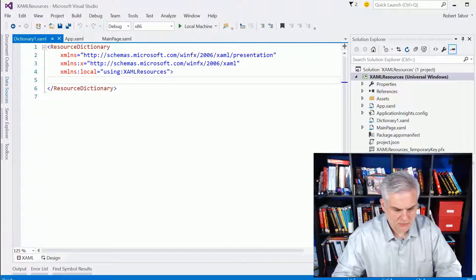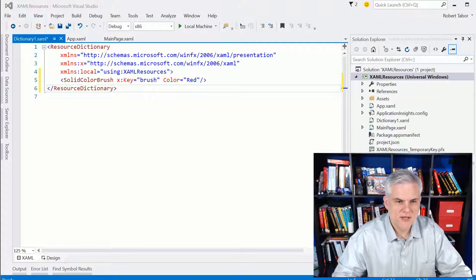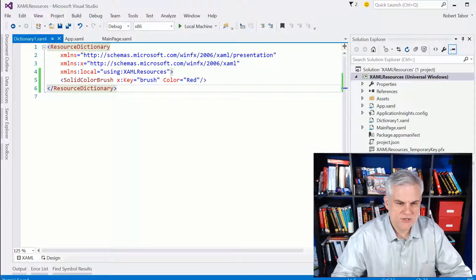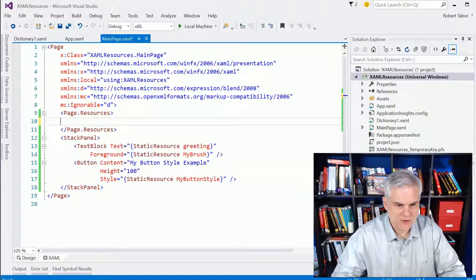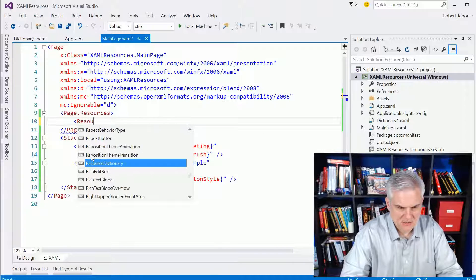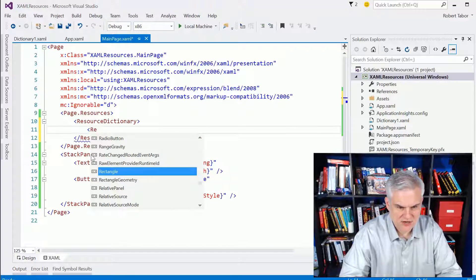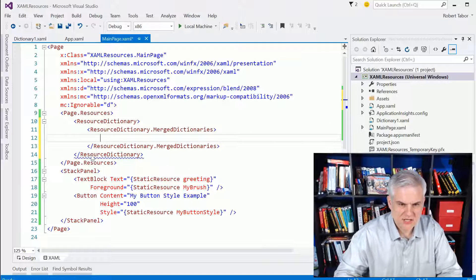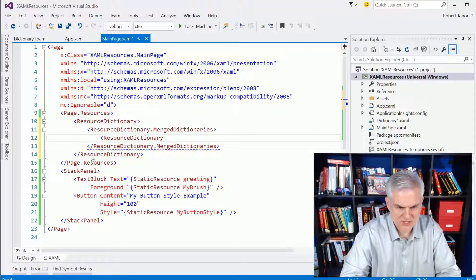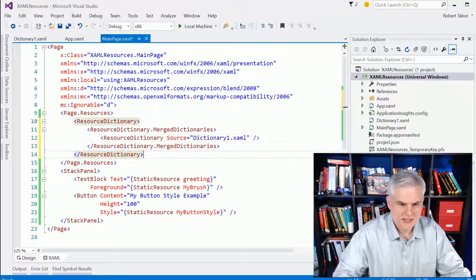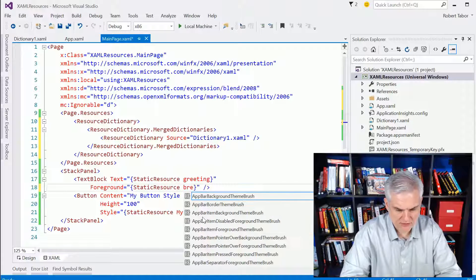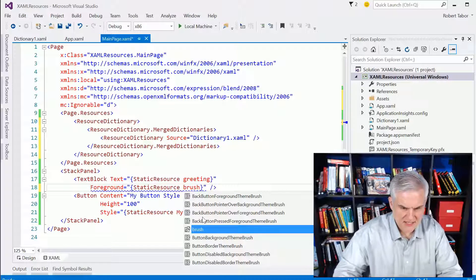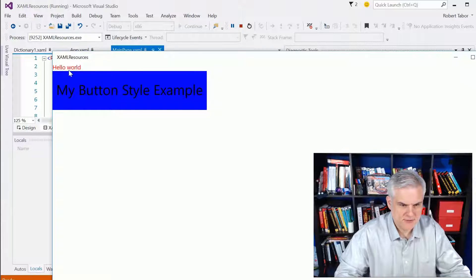All right, and I'm just going to paste in a really, really simple solid-color brush. I'm just giving it the name Brush, setting its color equal to red. Nothing very fancy here. But what we'll do then is we actually need to merge this resource dictionary into the page's resource dictionary. And to do that, we're going to go to the page.resources and create a resource dictionary element and then a resource dictionary.mergeddictionaries attribute. And here we're going to create a resource dictionary and set the source equal to dictionary1.xaml. And just to prove how this works, I'm going to remove this foreground from the my brush that I created earlier, just to the brush that I know that's defined inside of that dictionary1.xaml. And now we should see red text at the very top of our app. And we do. Great.